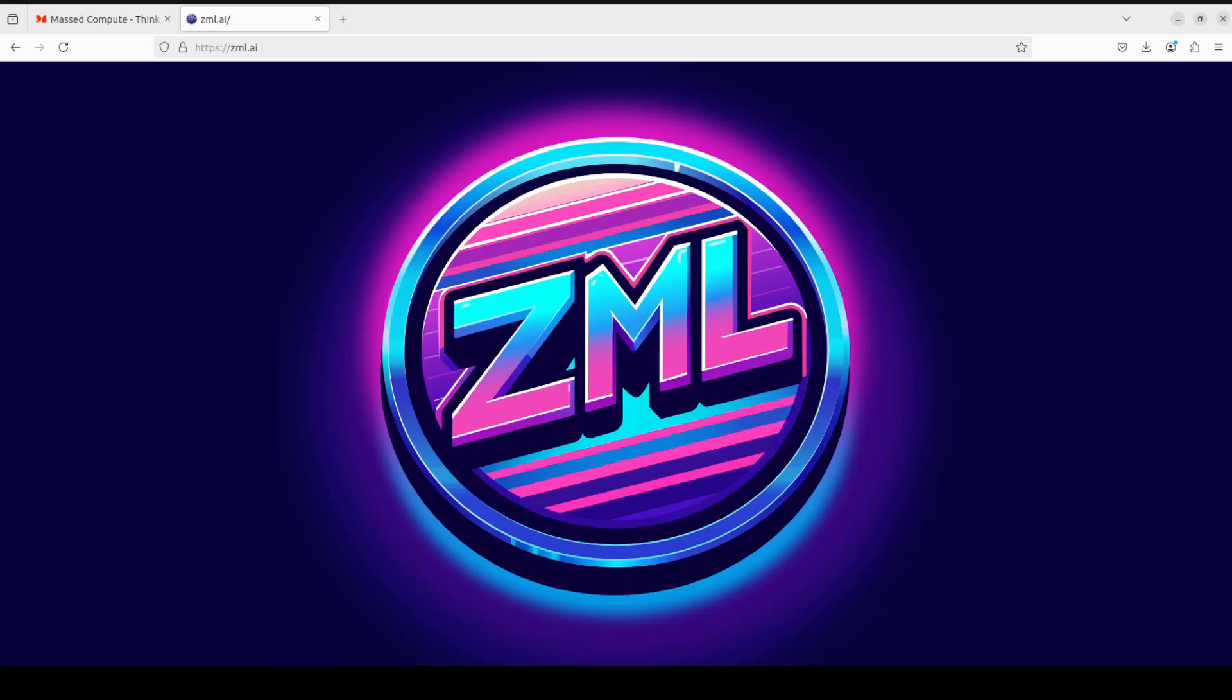Hello everyone, very welcome to the channel. In this video I'm going to share with you a very exciting new project called ZML. ZML is a high-performance AI inference stack built with some technologies which I think you might not have heard of.